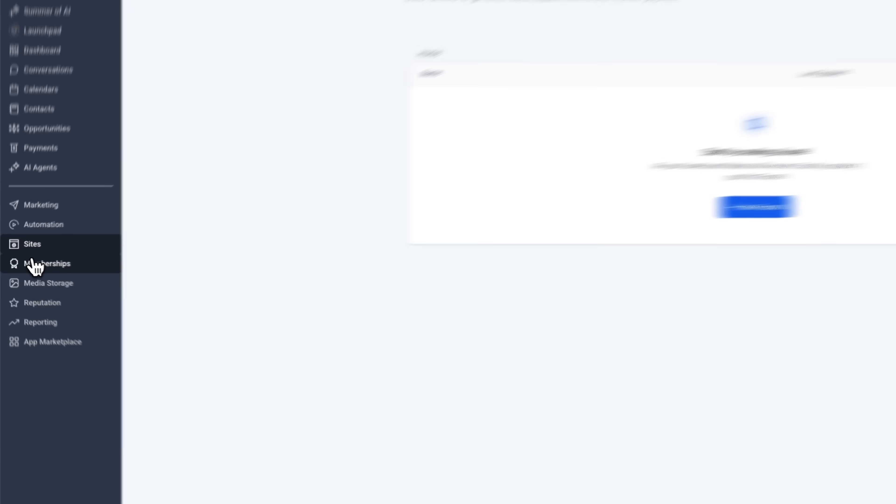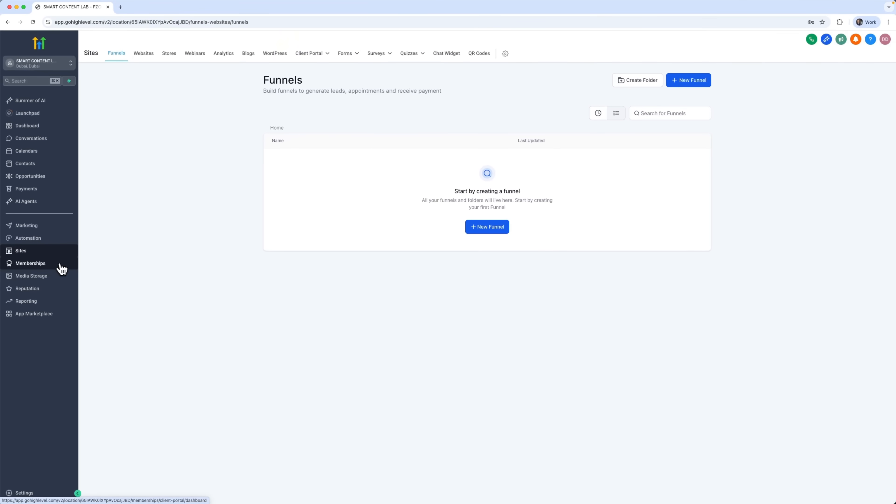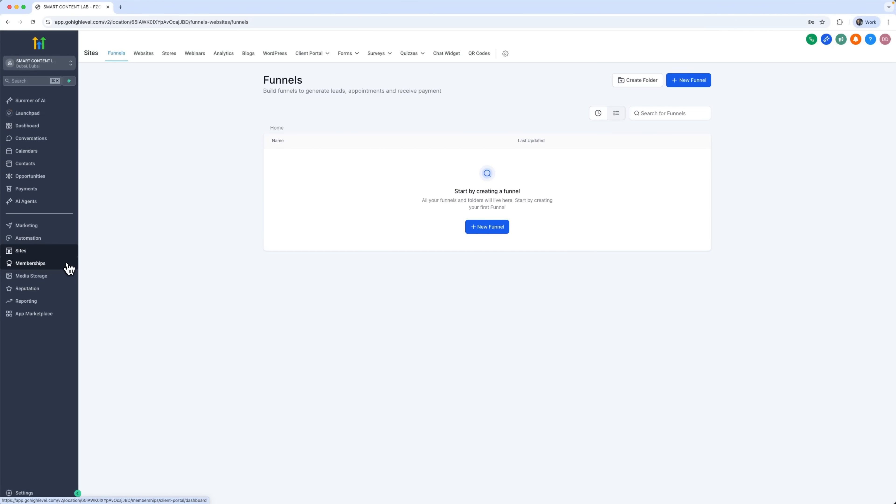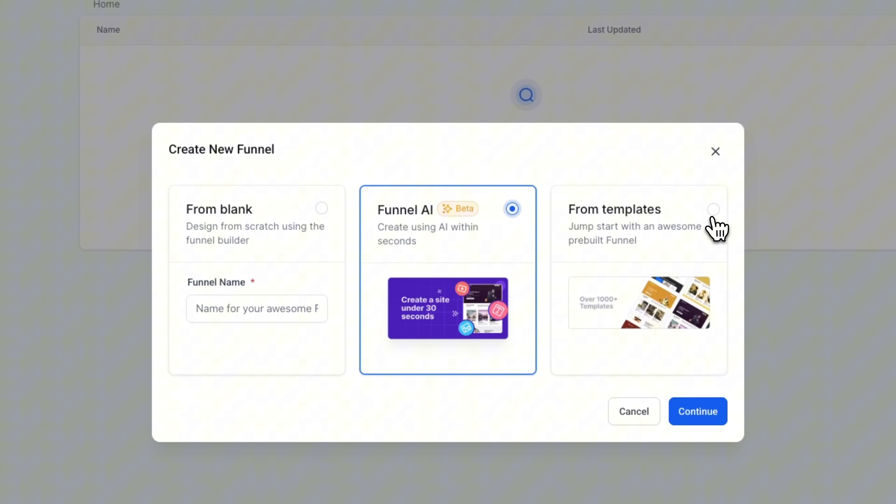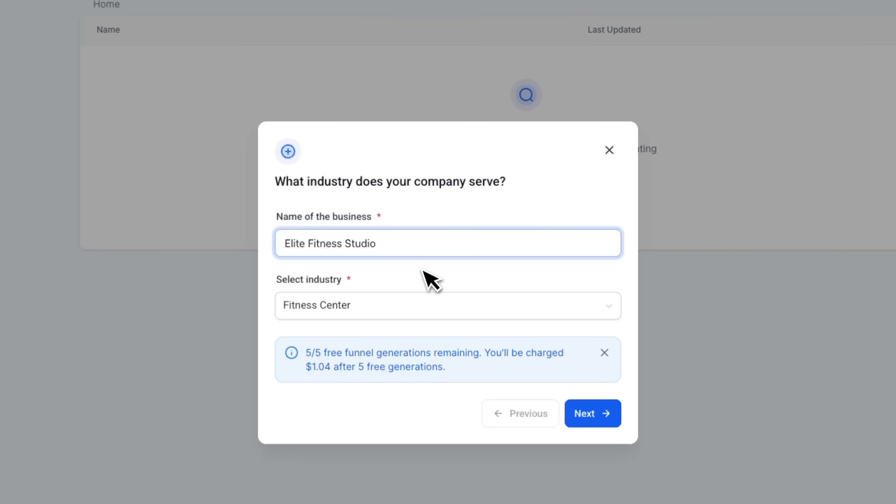Now let's jump into the sites section and create a landing page for our fitness studio. In high level, this is done using the funnel builder. You can either start with funnel AI or choose a ready-made template by entering your business name and industry.